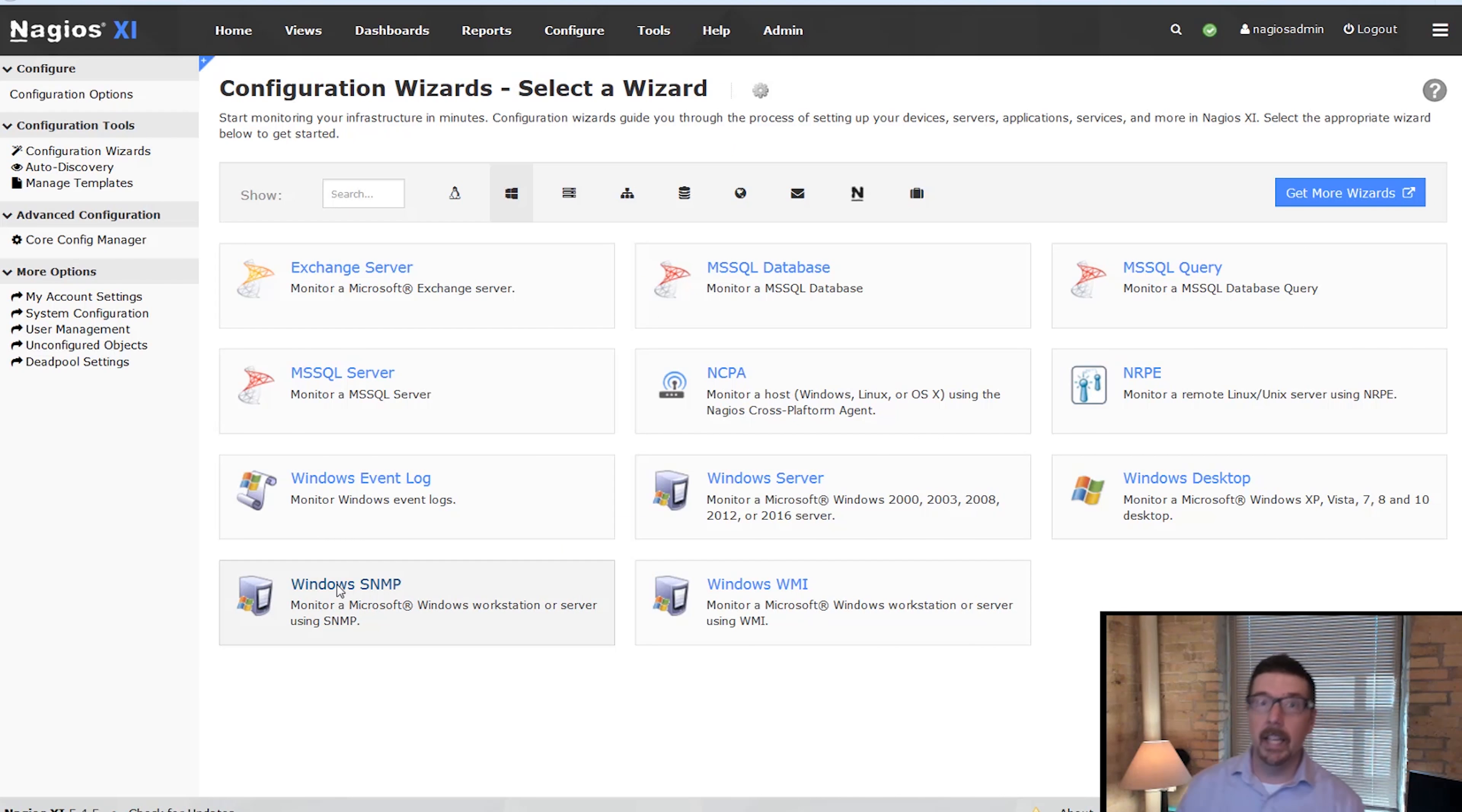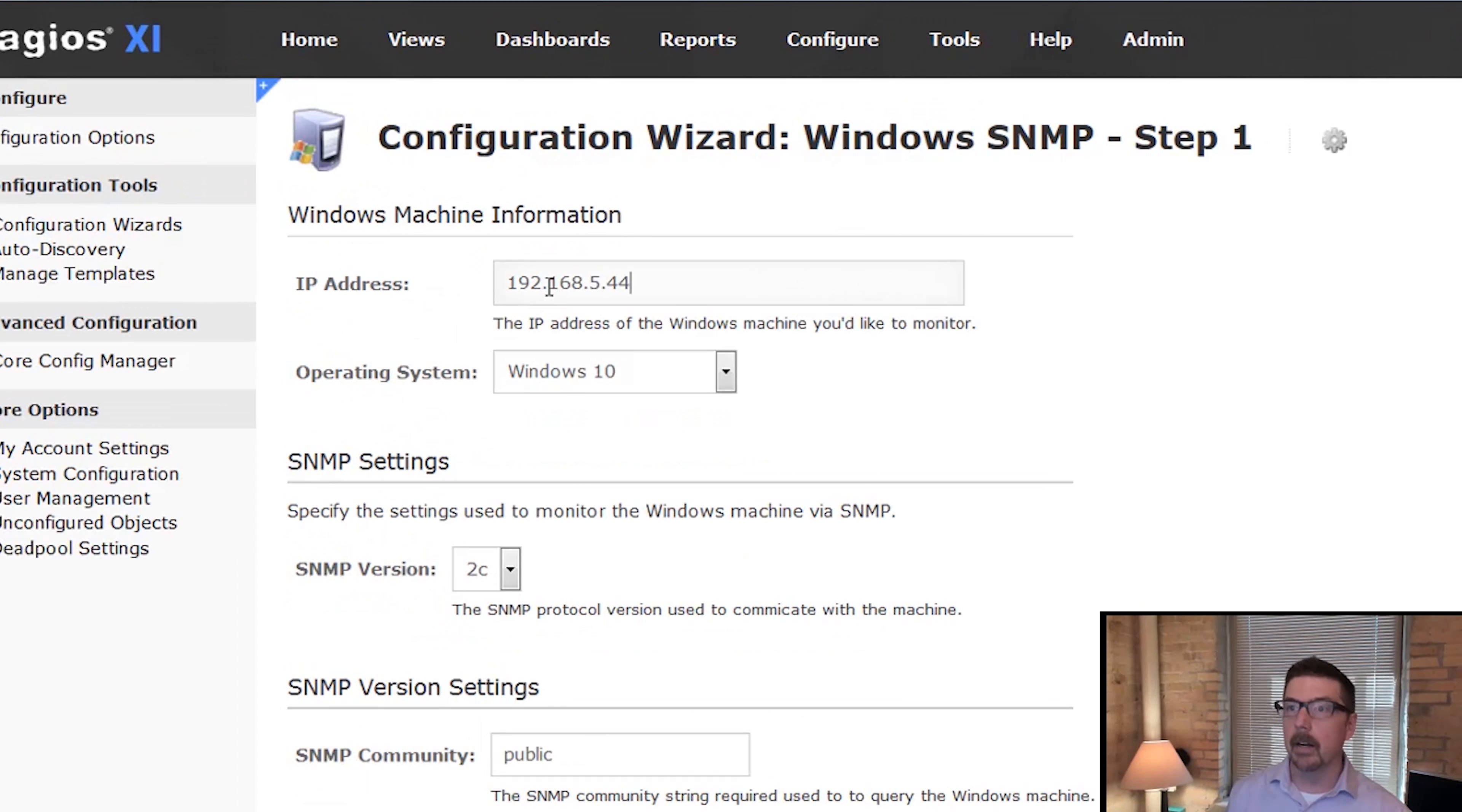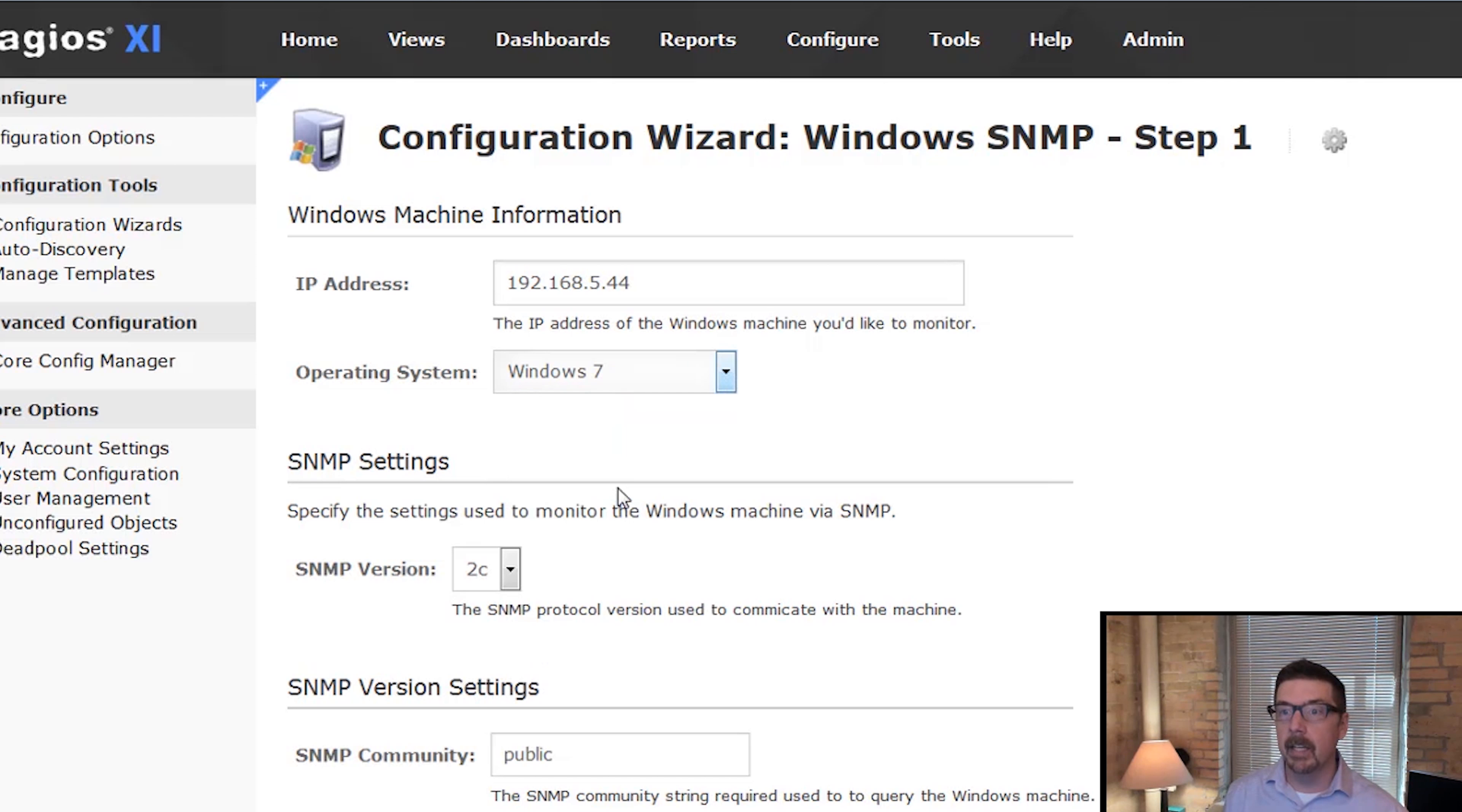Alright, so here we are. We're in the interface. We're on the configuration wizards page and I'm going to click on Windows SNMP. We're in step one of the wizard. The IP address of the thing that we're going to monitor is right there and the operating system is Windows 7.